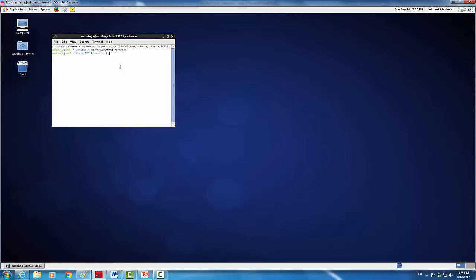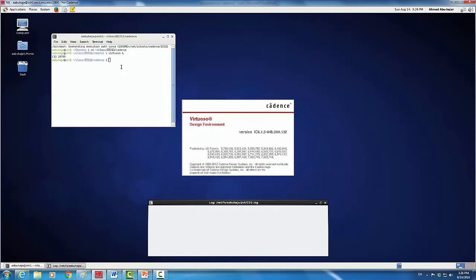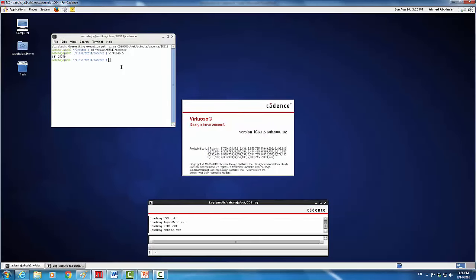Now I have moved into the subdirectory and I'm going to load in the Cadence tool, specifically the Virtuoso tool. So I'm going to type 'virtuoso' and then add the ampersand sign and press Enter, and now my Cadence tool is being loaded.